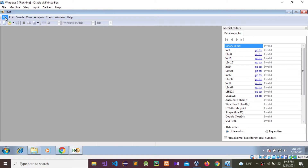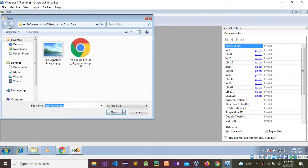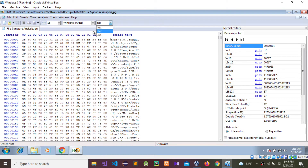Go to the hex editor and go to File, then Open. I'm going to open this file. As you can see, you can see some hexadecimal values and byte values.